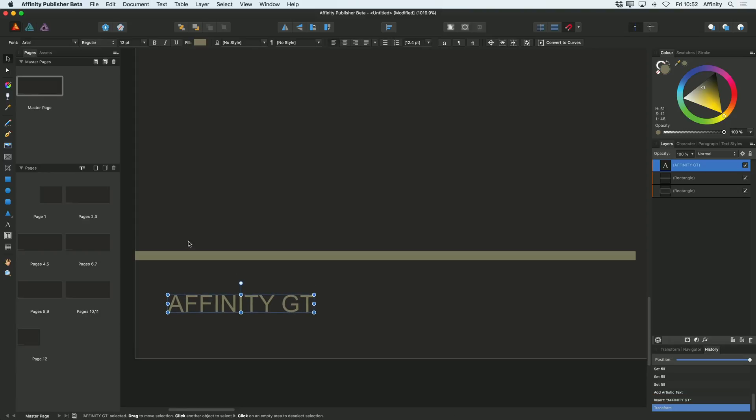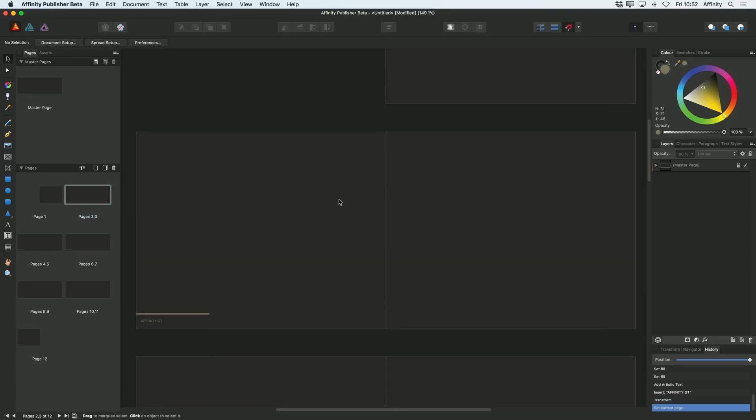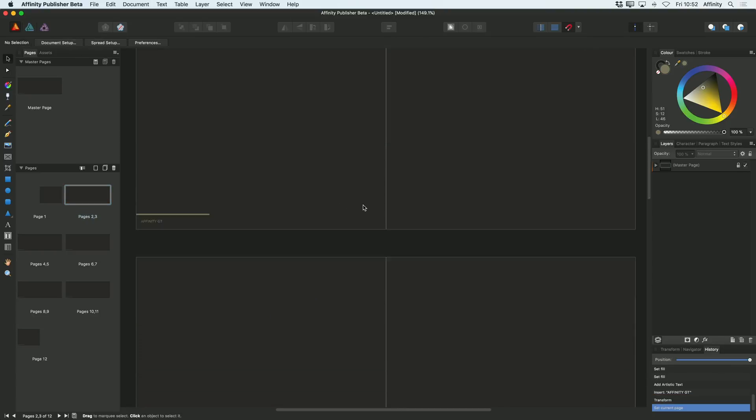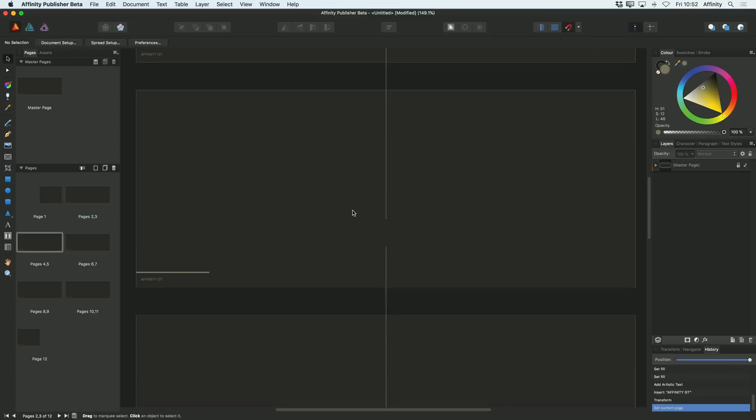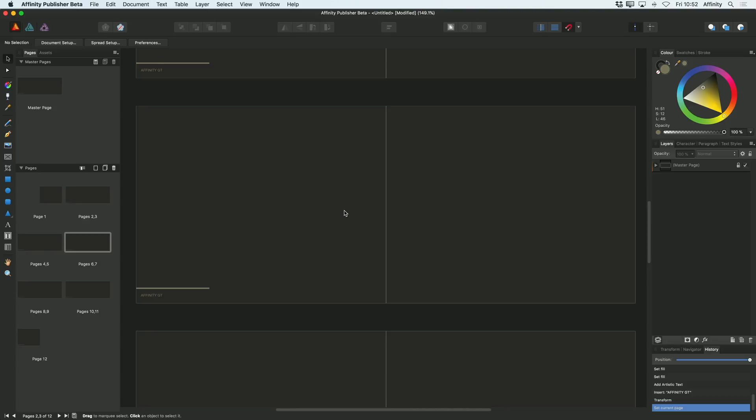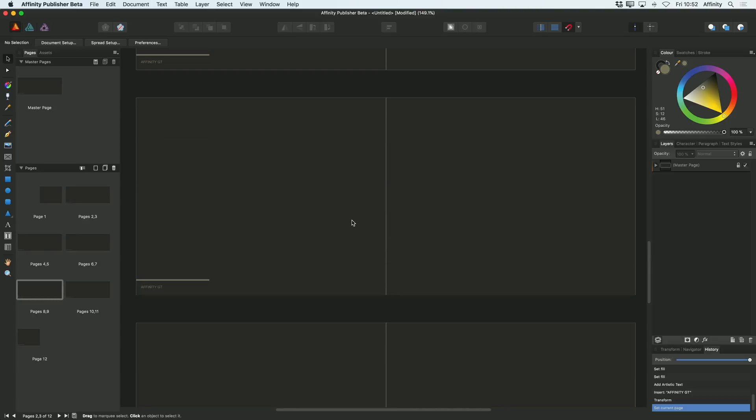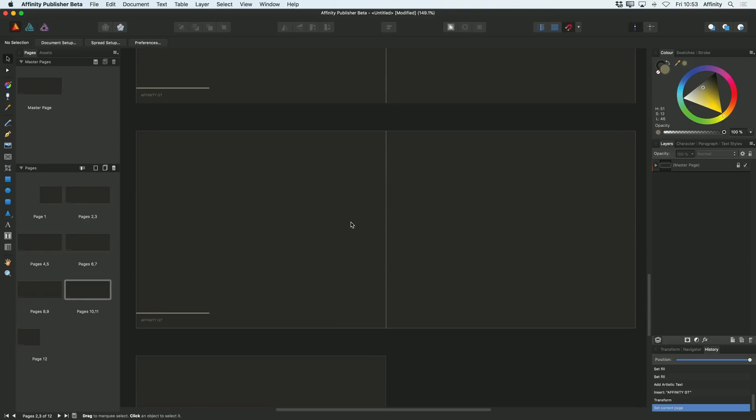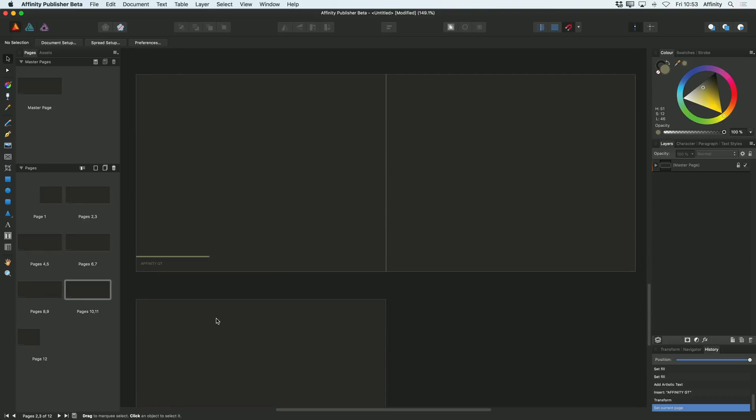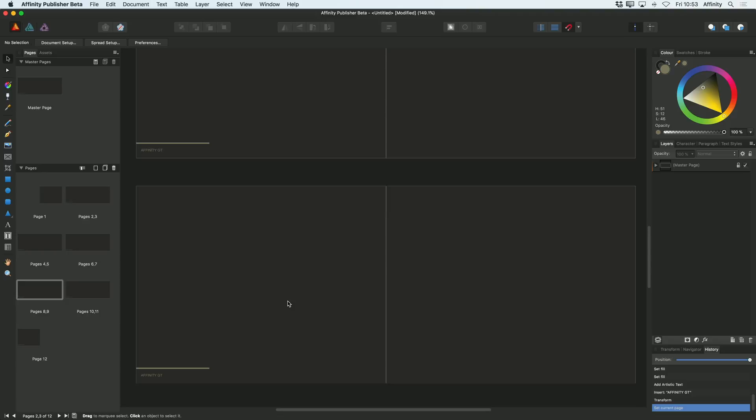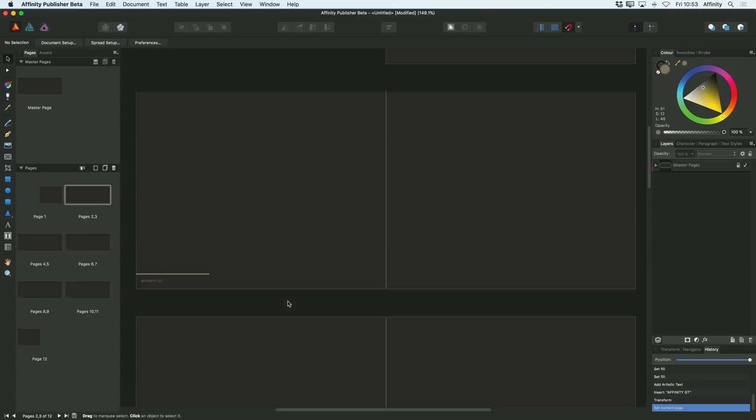Now, you can see that once I've done that, if I now go back to my pages here, so I'll just double click here and then scroll through my document, you can now see that all of the pages in my document have that strip and that Affinity GT text underneath it.